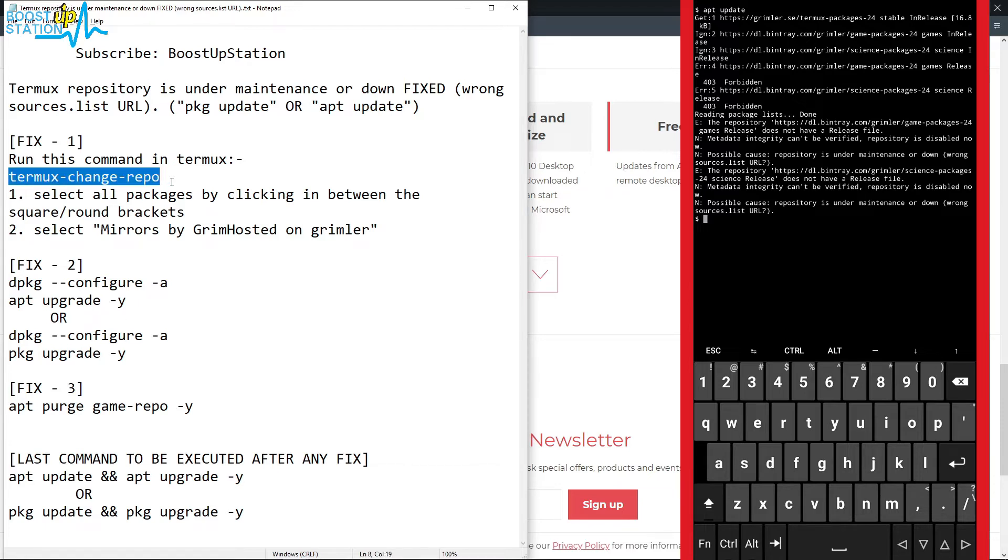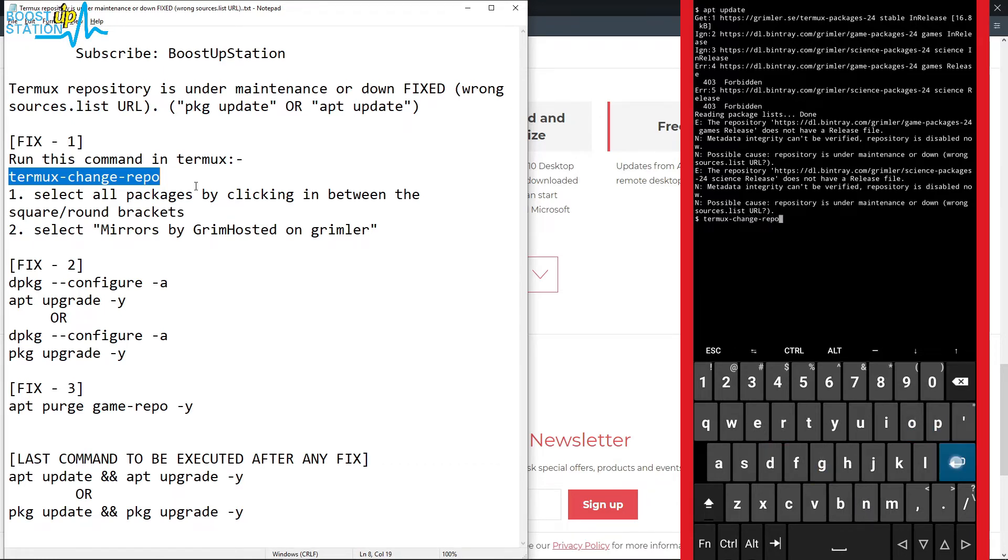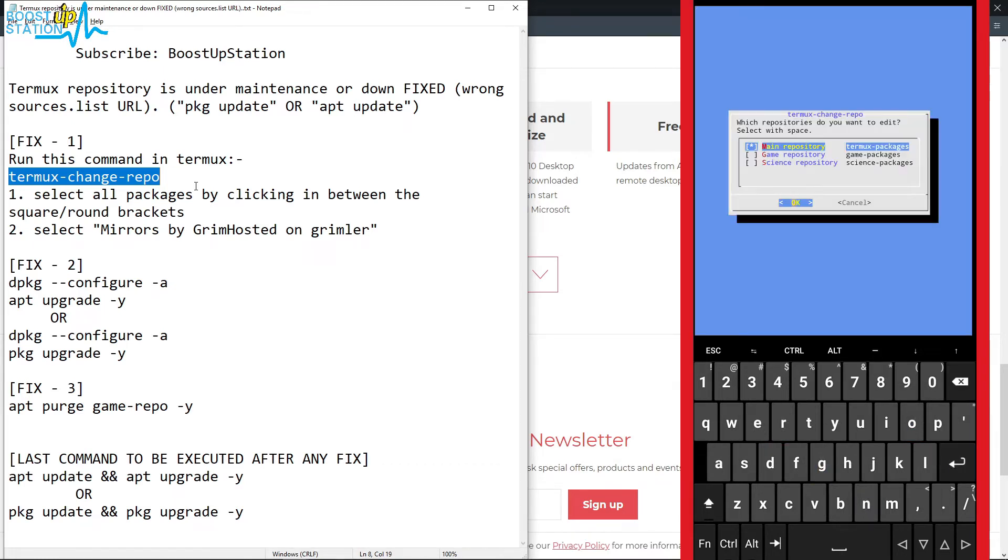So I am going to type this command in the Termux. You can see on my screen: termux-change-repo. Press enter. Now you have to select all of these packages. Just click in between these square brackets.